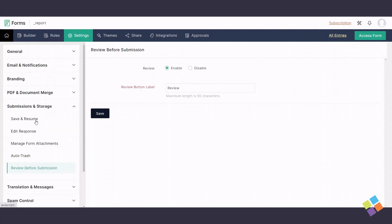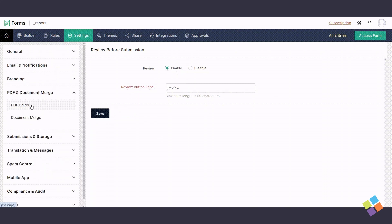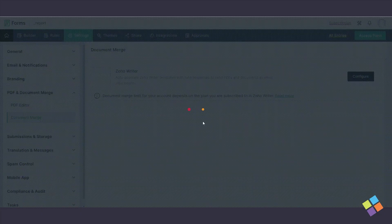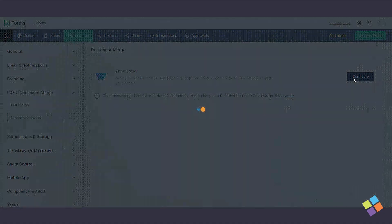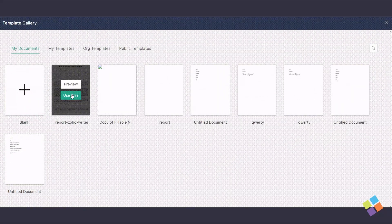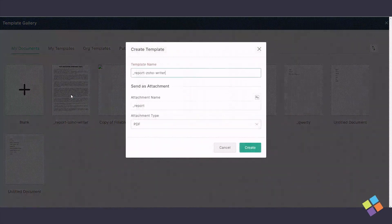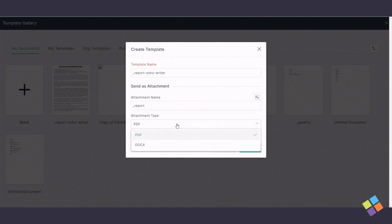Go to PDF and Document Merge and click on Document Merge. To configure your document merge, click on Configure, select your document, and click on Use This. Provide a template name, configure Send as Attachment settings, and click on Create.